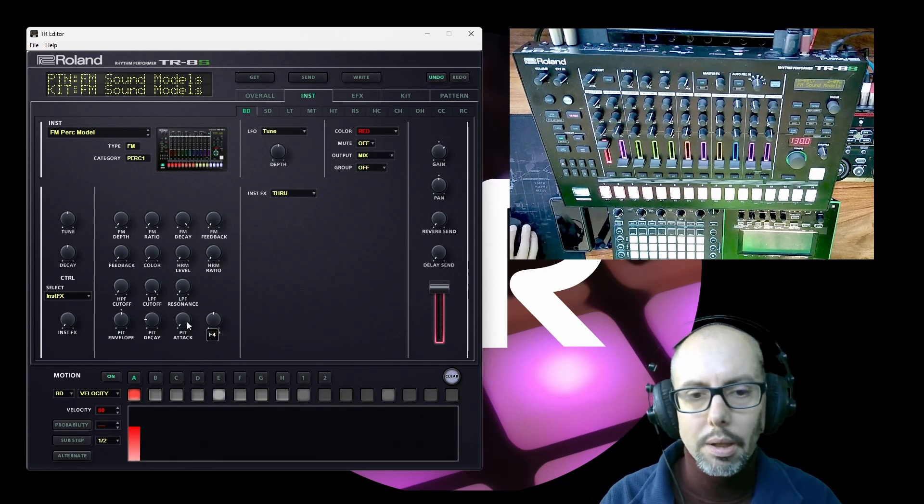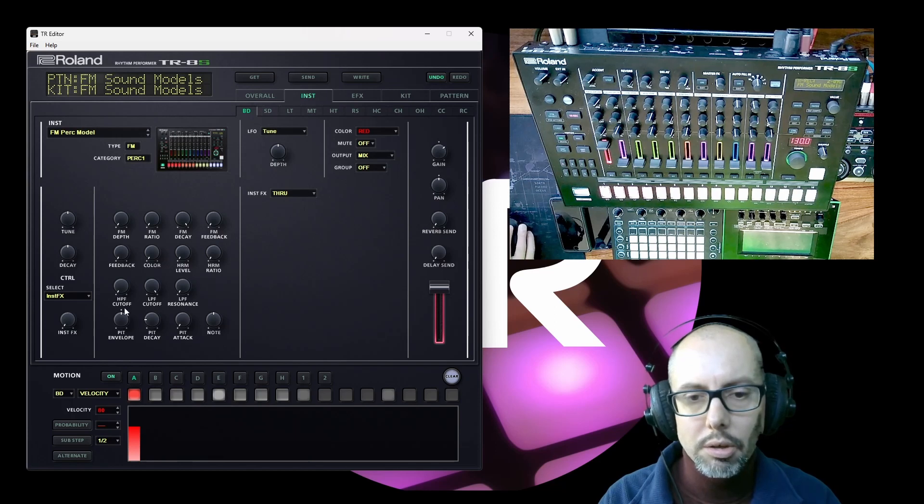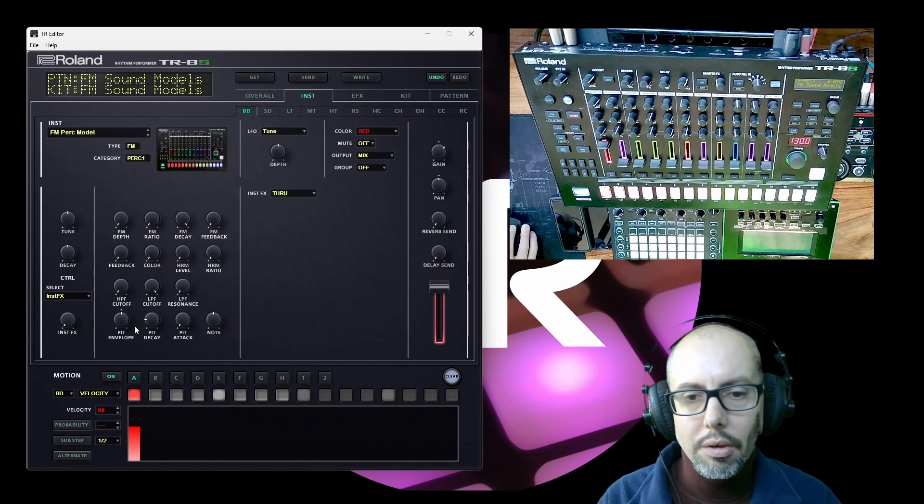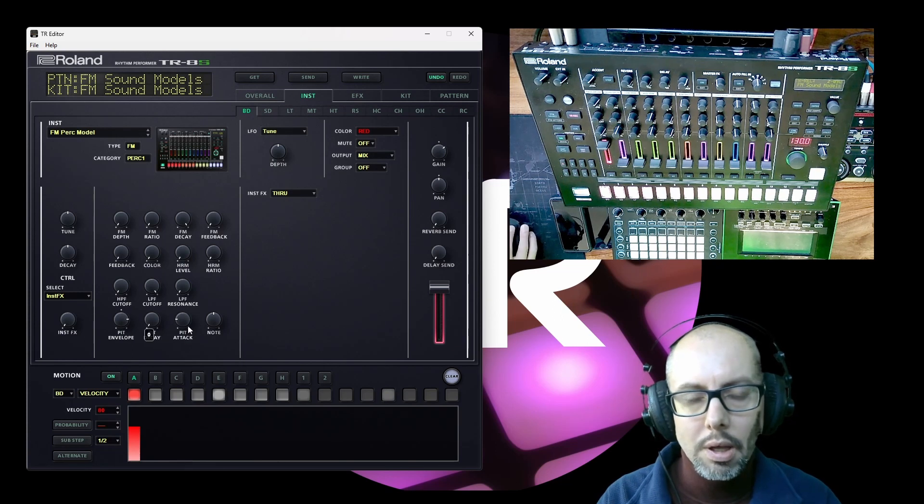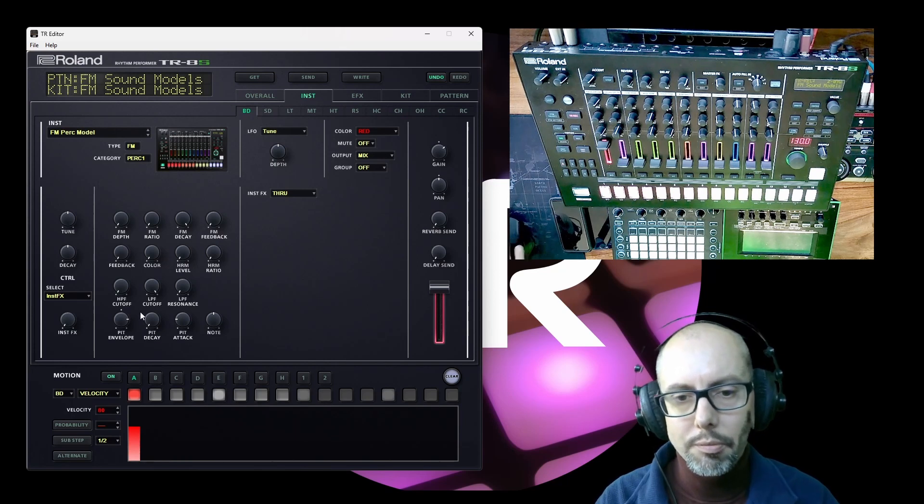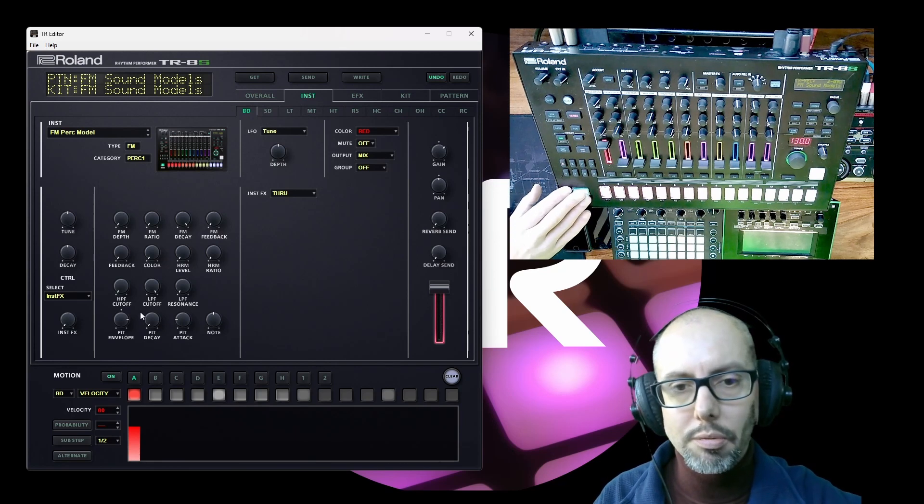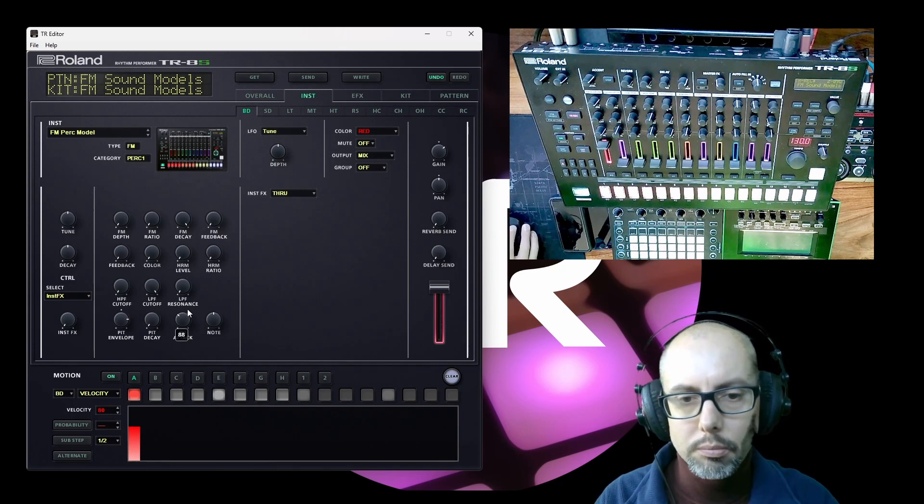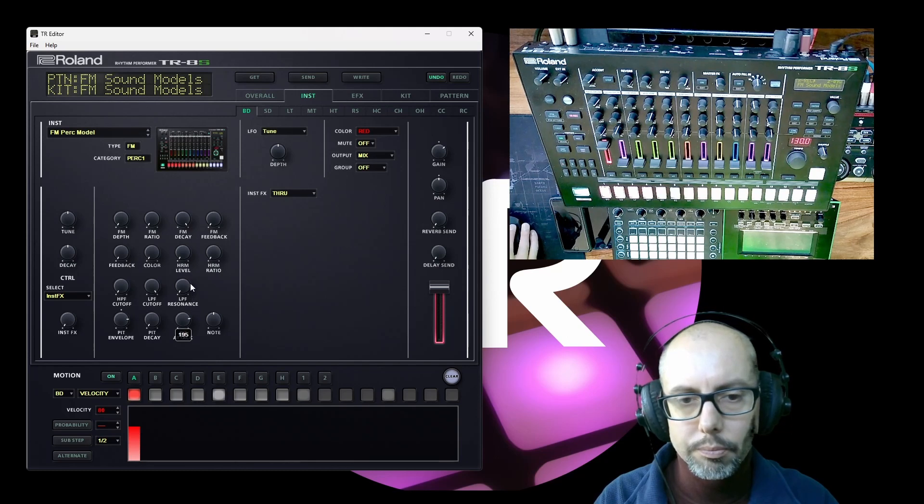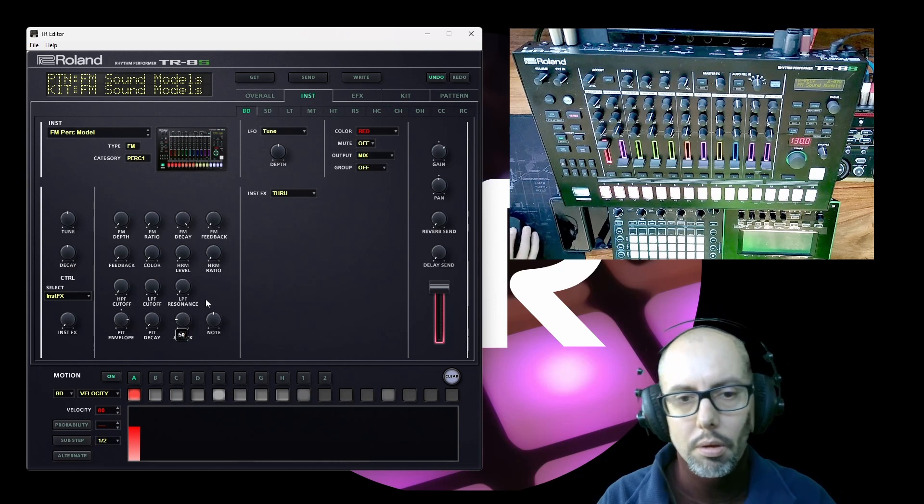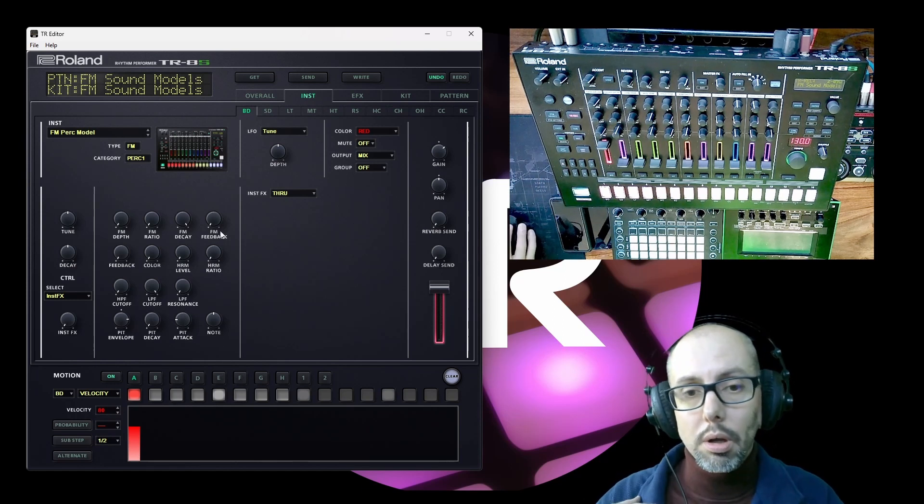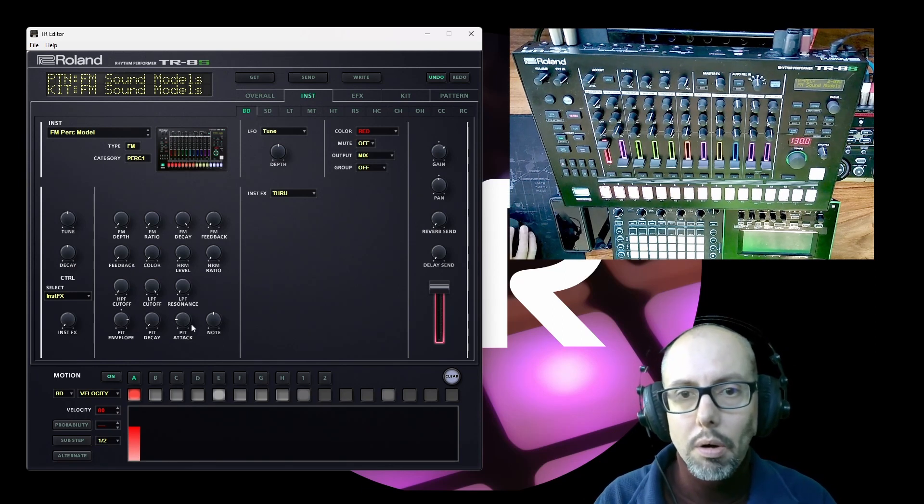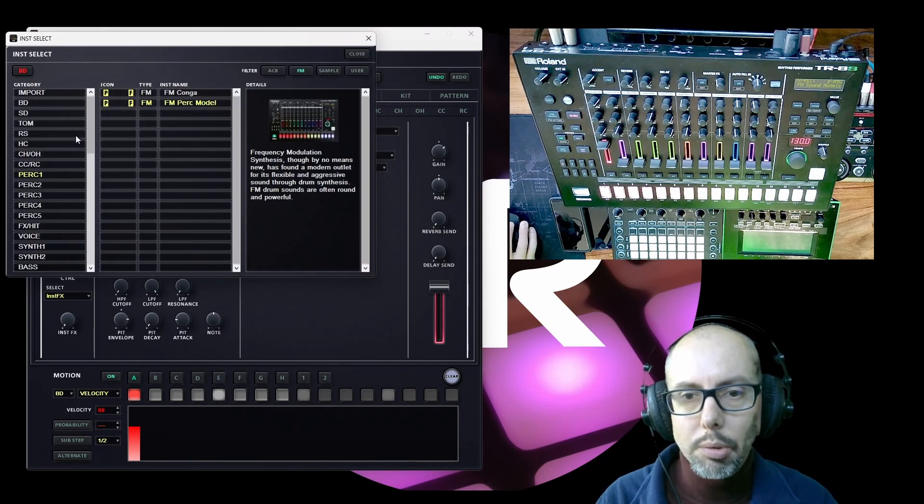And the pitch attack, again, is part of this envelope control here. And if we increase the envelope amount and then increase the attack amount, you'll hear that it takes time for that pitch envelope to start making its difference. So we've got a full understanding hopefully now of the kick and the percussion model.